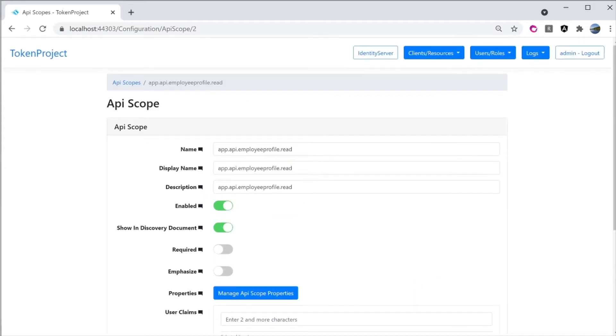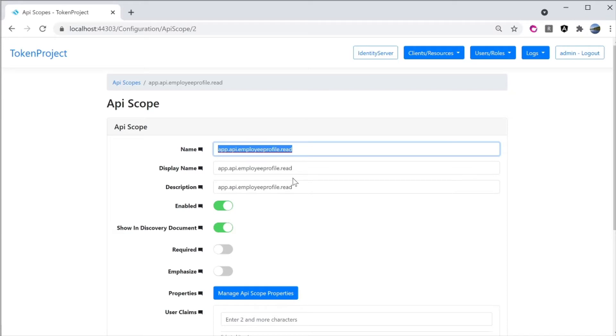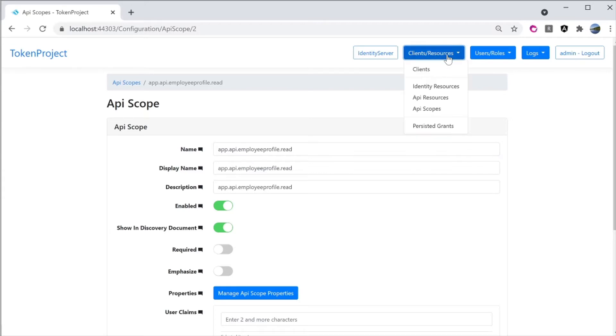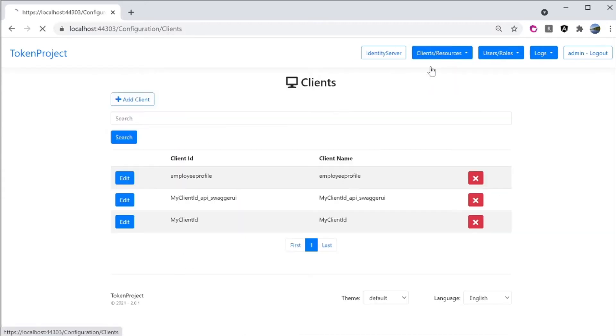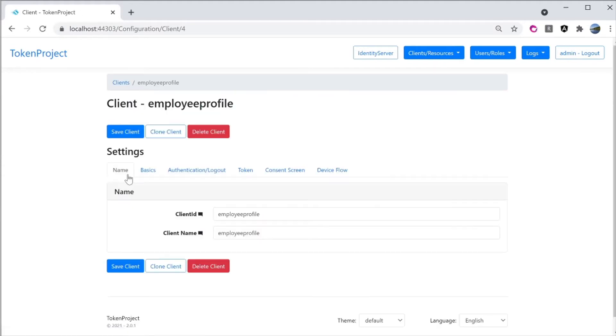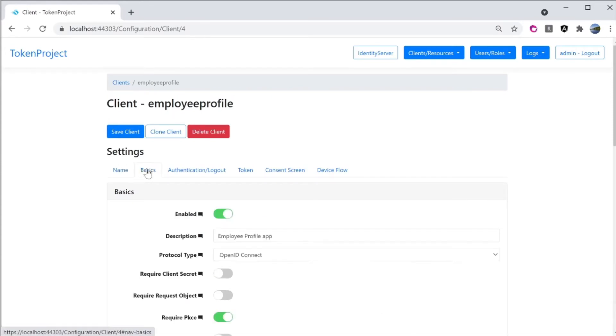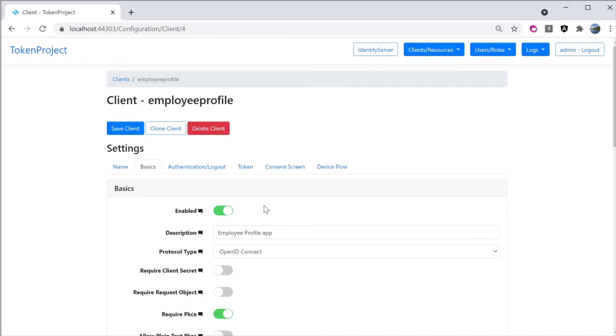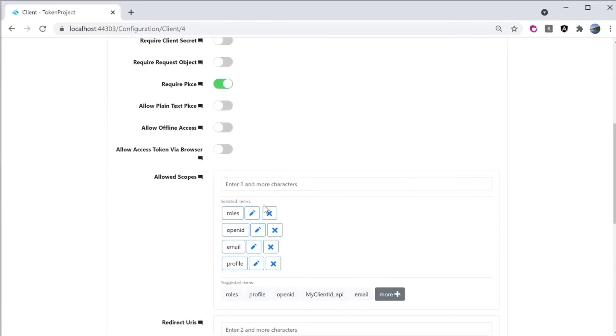Now I'm going to go to the client screen and adding this new API scope to the client. So I'm going to go through the menu here, clients, resource and select clients. I'm going to do an edit of the client ID here. Employee profile. Go to the basics tab.